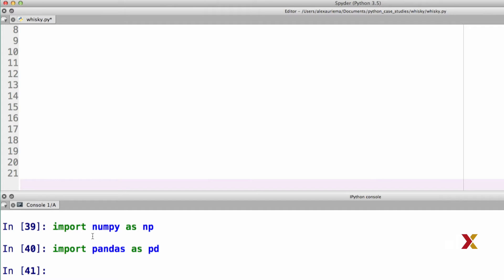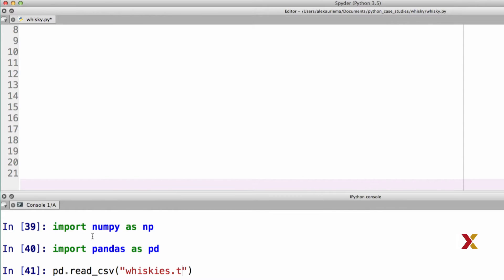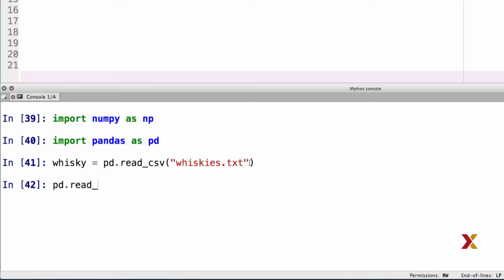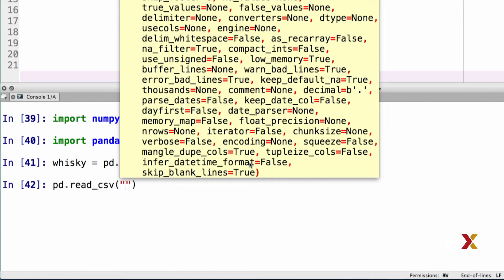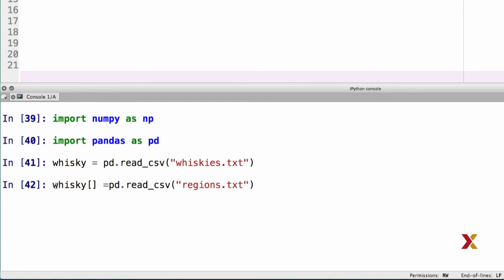We can read the CSV file using pandas.read_csv method. The file name is whiskies.txt, and I will capture this as whisky. We'll then read the second file, and I'm going to add this into my whisky object as an extra column, and I will call that column region.